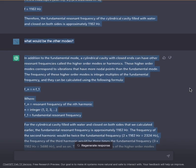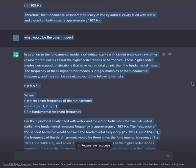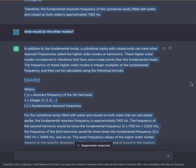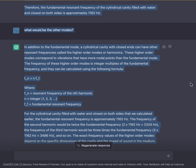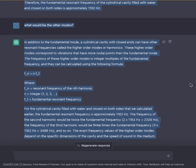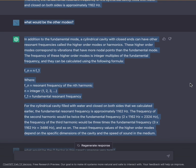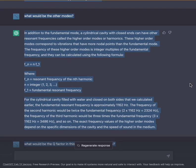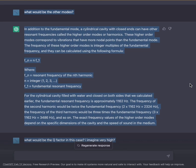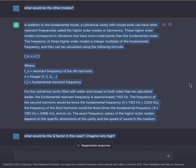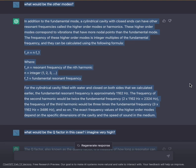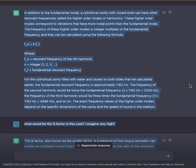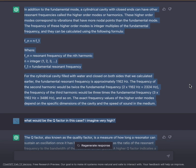What would be the other modes? In addition to the fundamental mode, a cylindrical cavity with closed ends can have other resonant frequencies called higher-order modes or harmonics. These higher-order modes correspond to vibrations that have more nodal points than the fundamental mode. The frequency of these higher-order modes is integer multiples of the fundamental frequency, and they can be calculated using the formula Fn = n × F1.